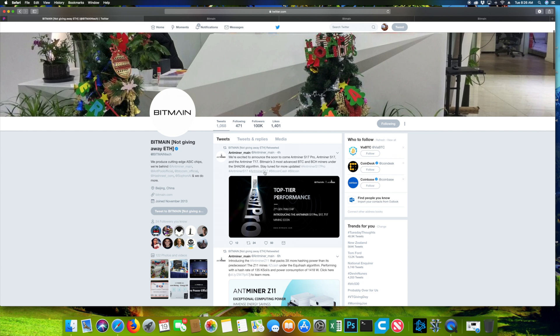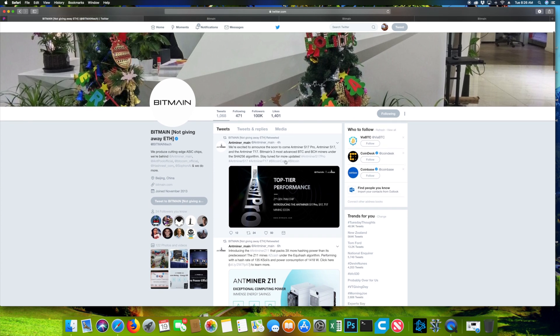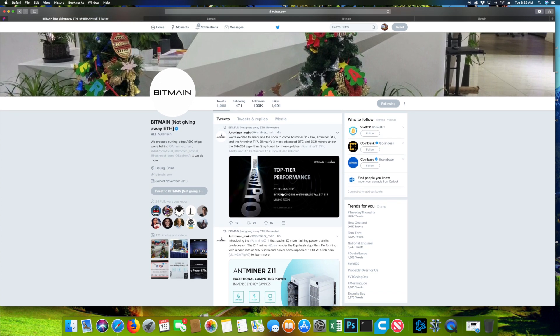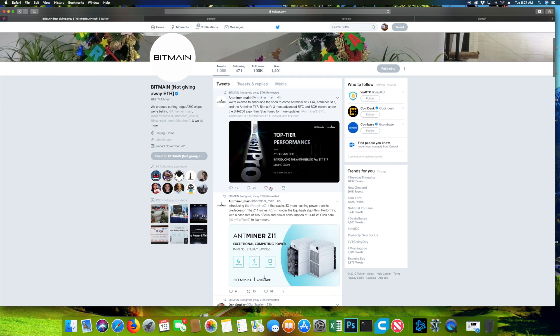If you see here on Twitter, they talk about the S17 Pro as well as the T17 with their new 2nd generation chip. I checked the website, it's not on the website yet. But the Z11 is on the website, it is already sold out.